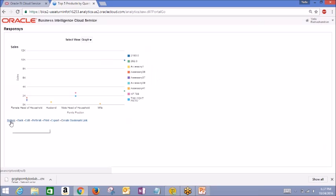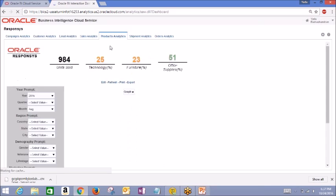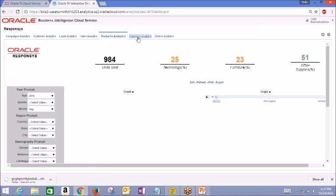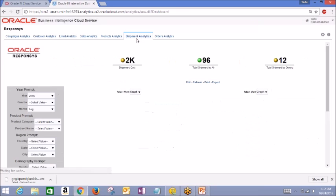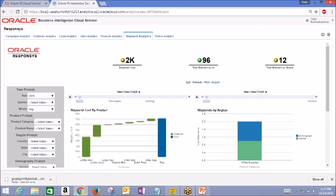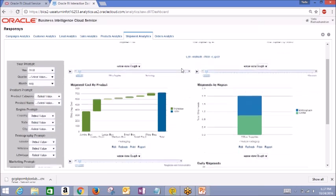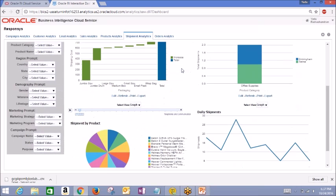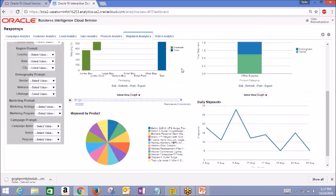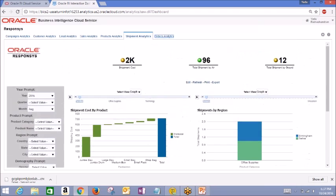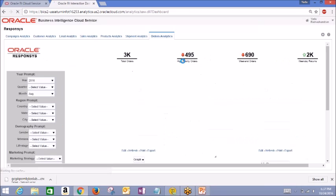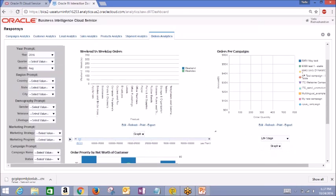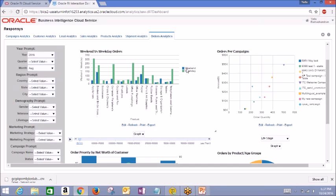The final two tabs we'll look at are Shipment and Order Analytics. In Shipments, you see a comparison of product sales, shipments by region, shipment by product, and daily number of shipments. And Order Analytics will show you the orders received during the week versus on the weekend, and a report for orders per campaign.